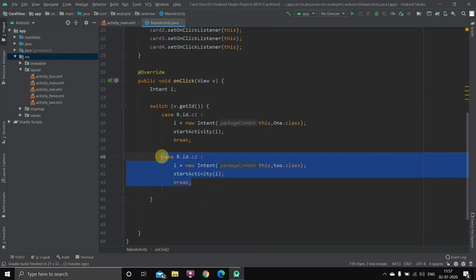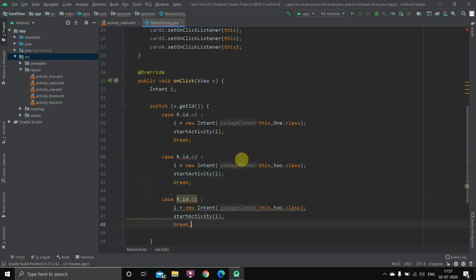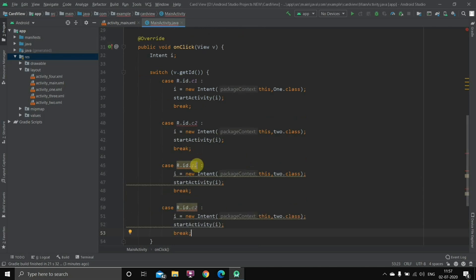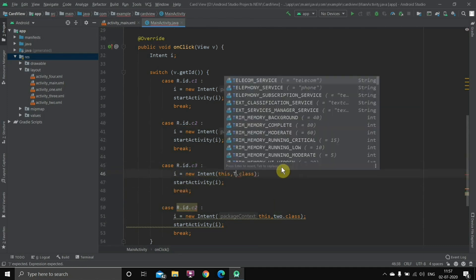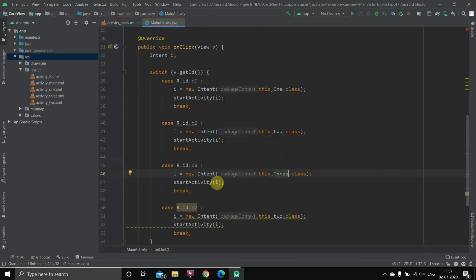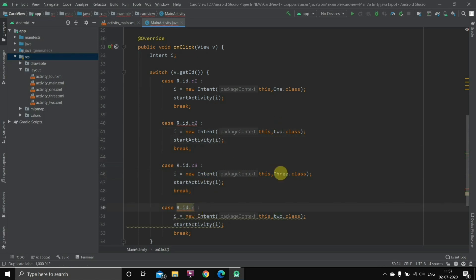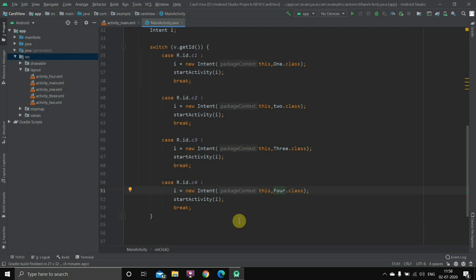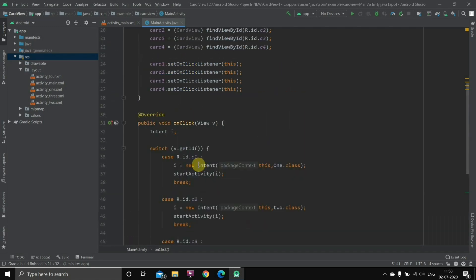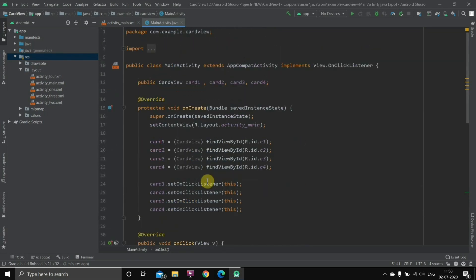We copy and paste for cards 3 and 4, changing to c3/Three.class and c4/Four.class. Note that this is case sensitive — if a class name starts with a small letter, type small; if capital, type capital. For example, I named one activity with a small letter and the others with capitals. Once all four cases are done, the switch case is complete and the code is ready. I'll run it on a mobile device.